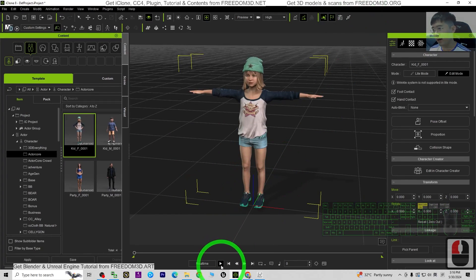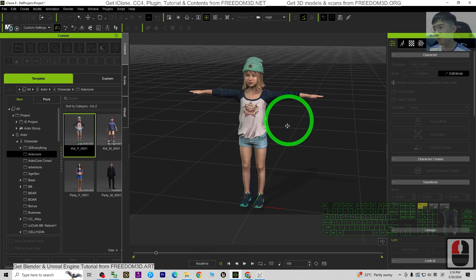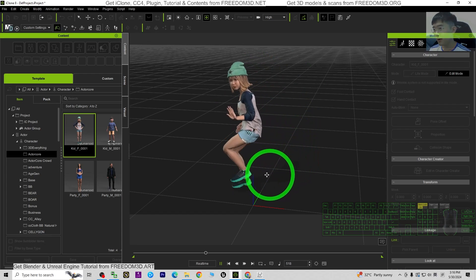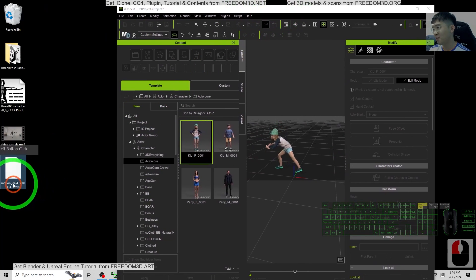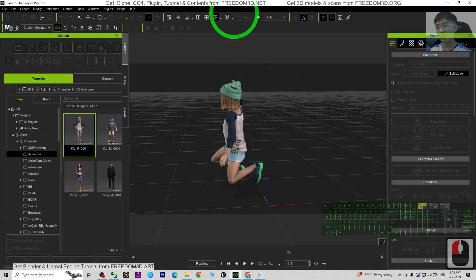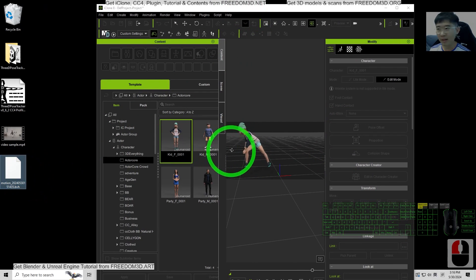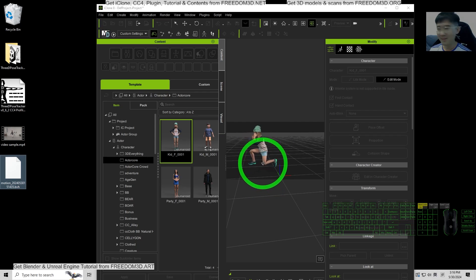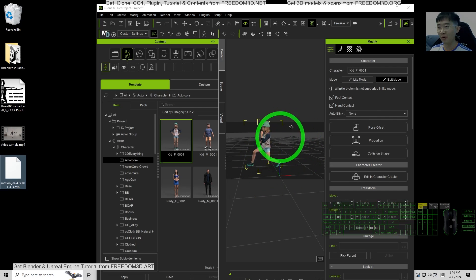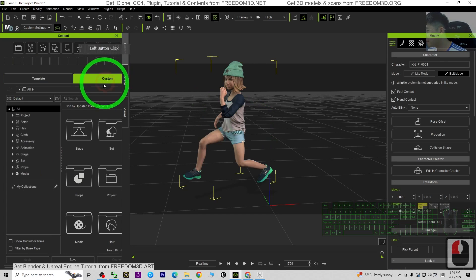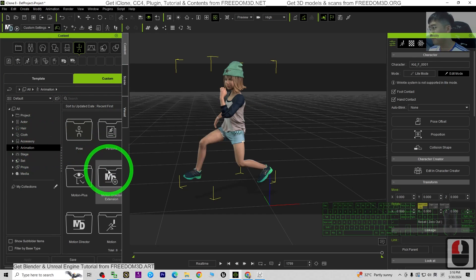Now try to play it and have a look — this is exactly the motion from the recording just now. It is from the BVH file and it is already imported into iClone 8 3D animation software. You can immediately use the BVH file on any 3D avatar. This is really simple and easy. It has also been automatically converted into a motion file, which you can find under Custom Animations > Motion.